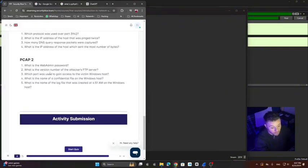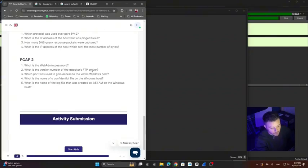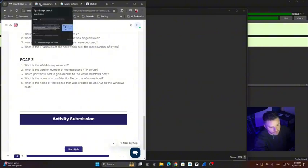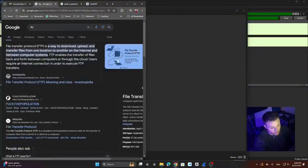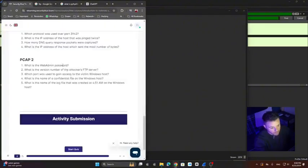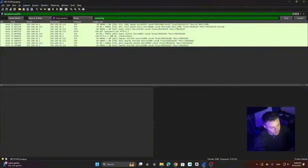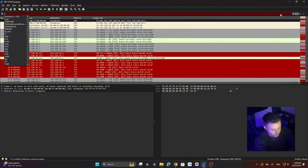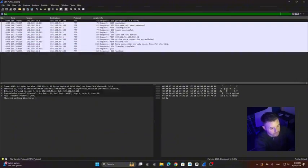Second question: What is the version number of the attacker's FTP server? First, I want you to know that FTP is the file transfer protocol, and is a protocol that we basically use to transfer files from one location to another. To do this, let's filter again. Let's clean our filters. Let's type FTP.